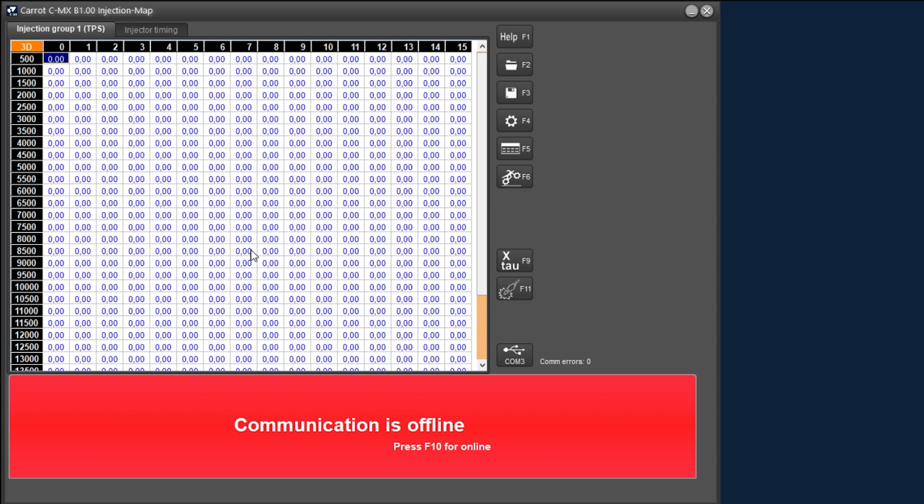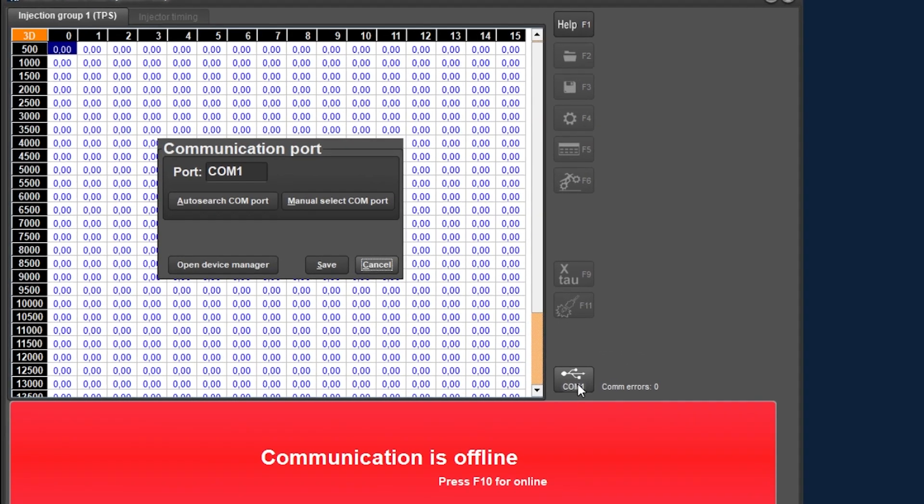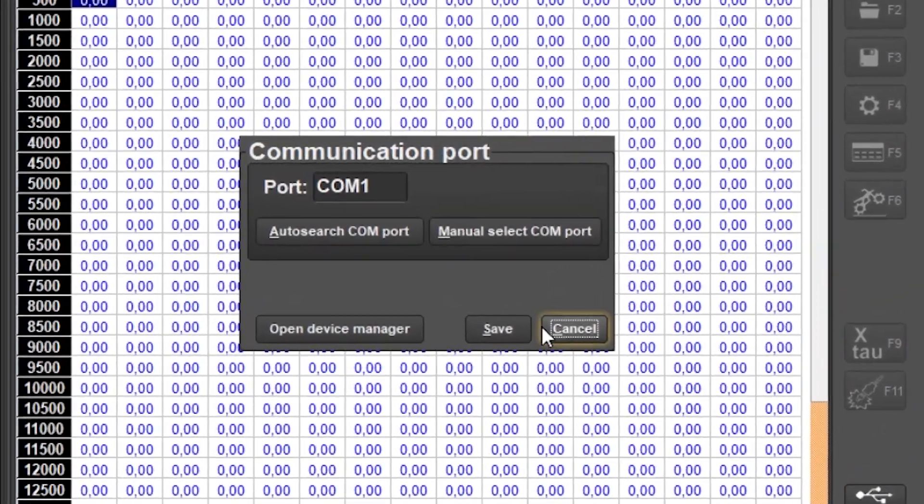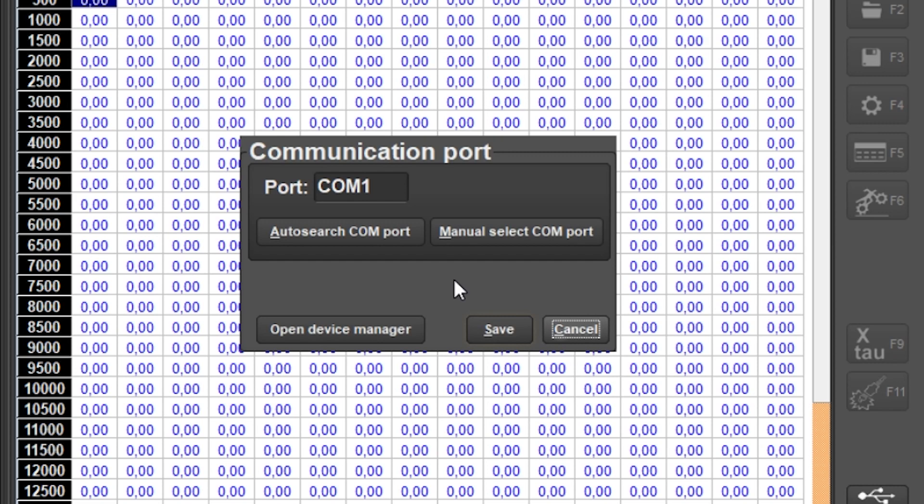In this mode you can use the entire software without having to connect to an ECU. This can be useful for creating or modifying a mapping without being near a motorcycle with an ECU. To set the correct COM port click on the button at the bottom right with the USB sign. Here we see the communication port window appear with a number of options.